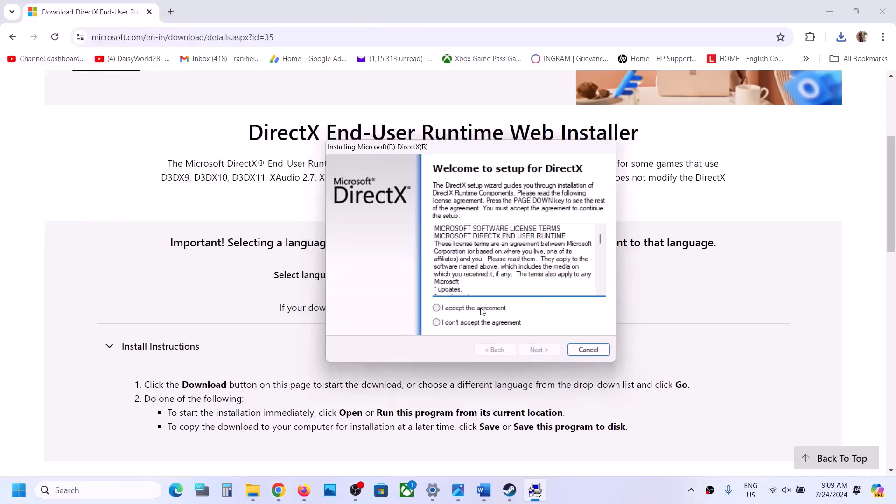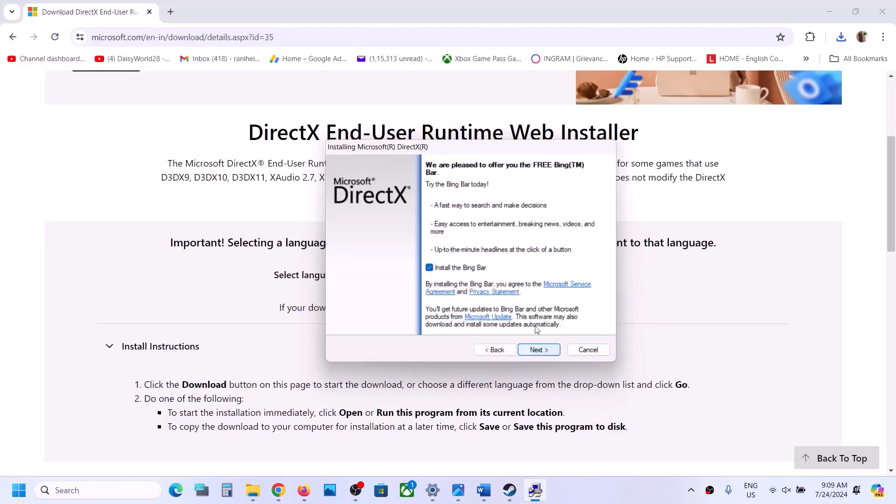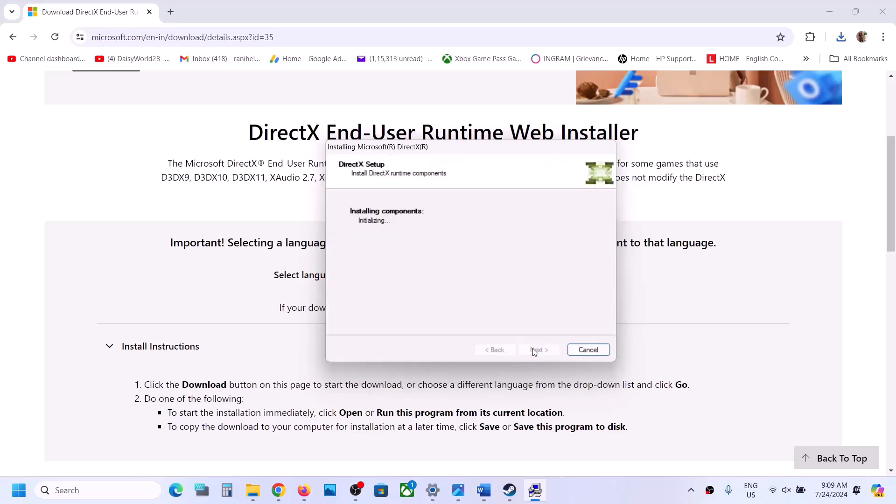Now put a check on agree, next. Now if you want to install Bing bar, you can keep it checked. If you don't want it, uncheck this and then click on next.